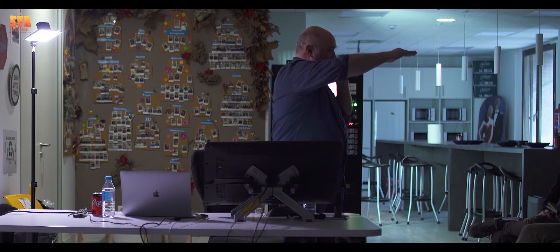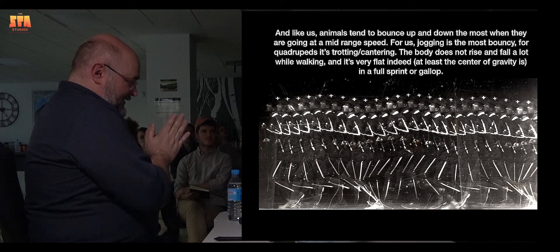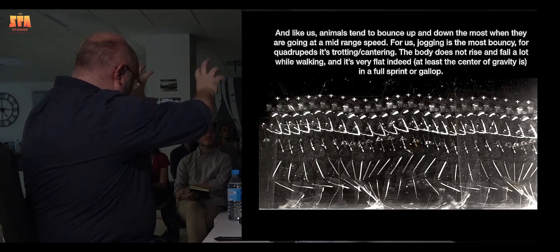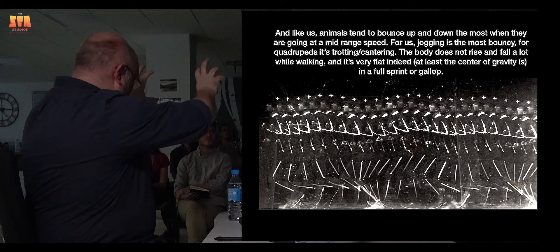So animals are exactly the same as us. They follow these same sort of patterns through the air. Their hips and their shoulders do the same kind of soft impact bouncing ball patterns when they walk and when they run.